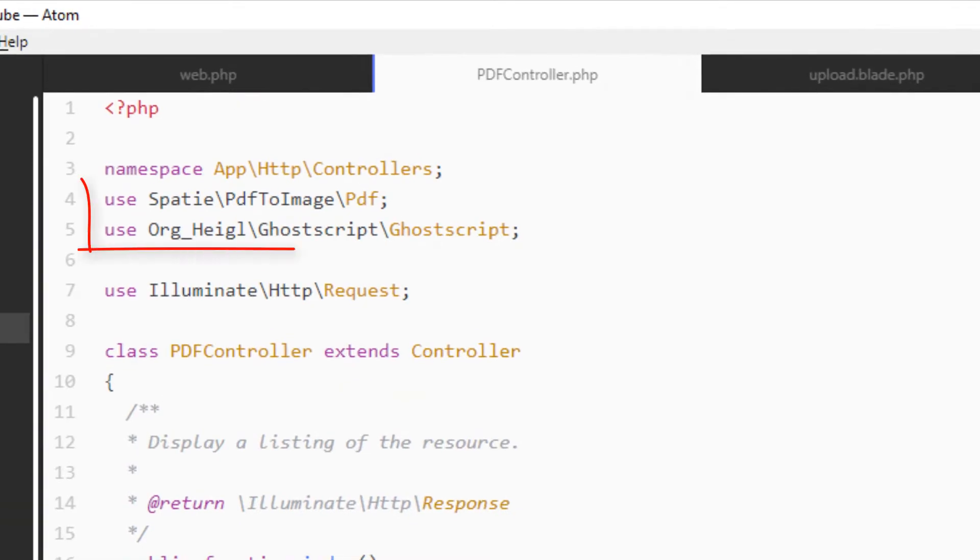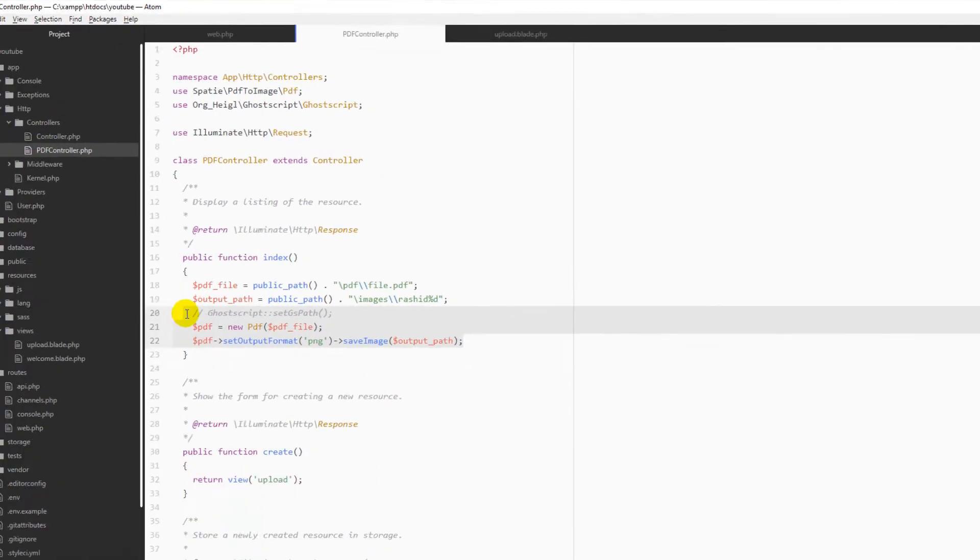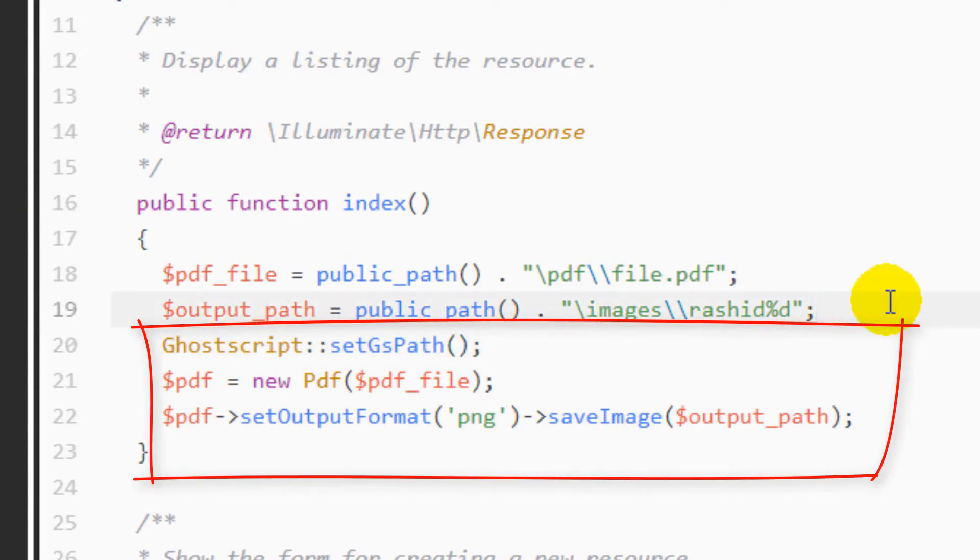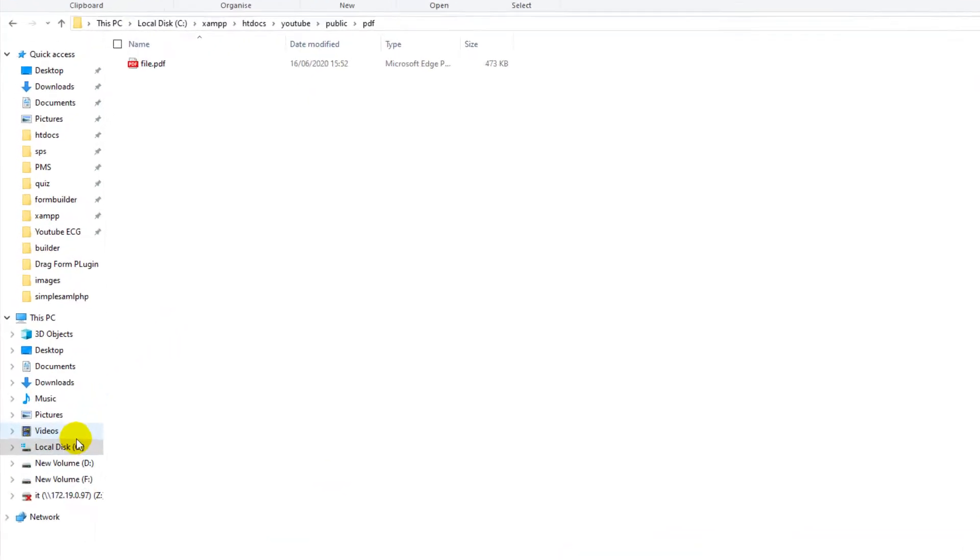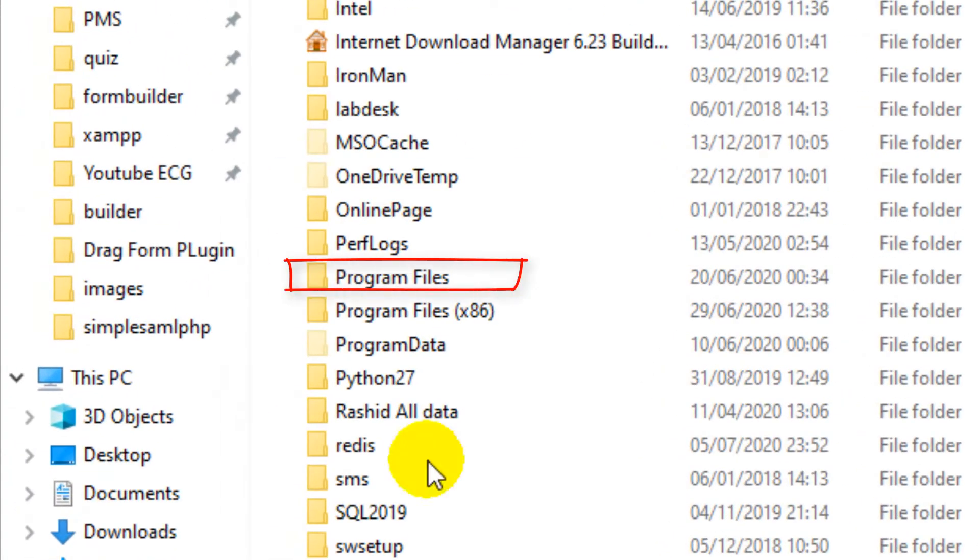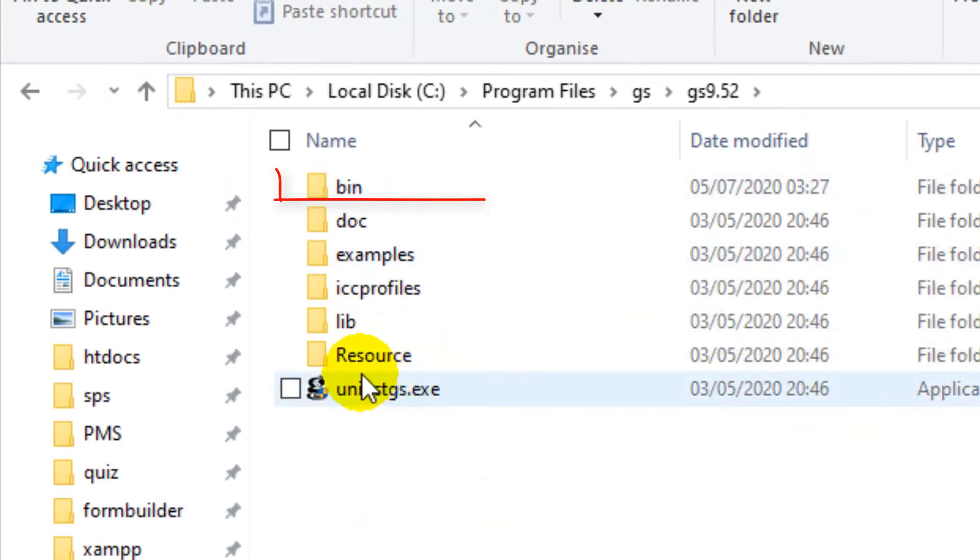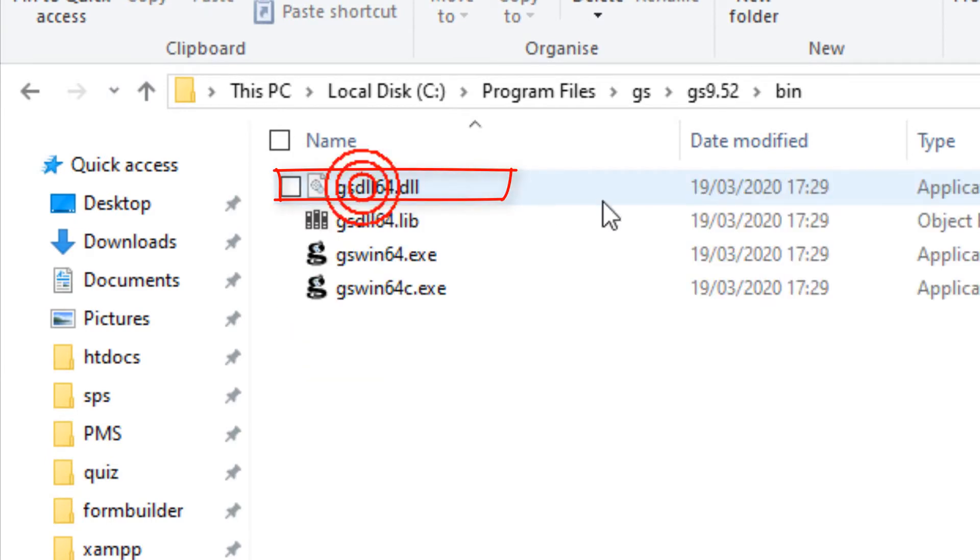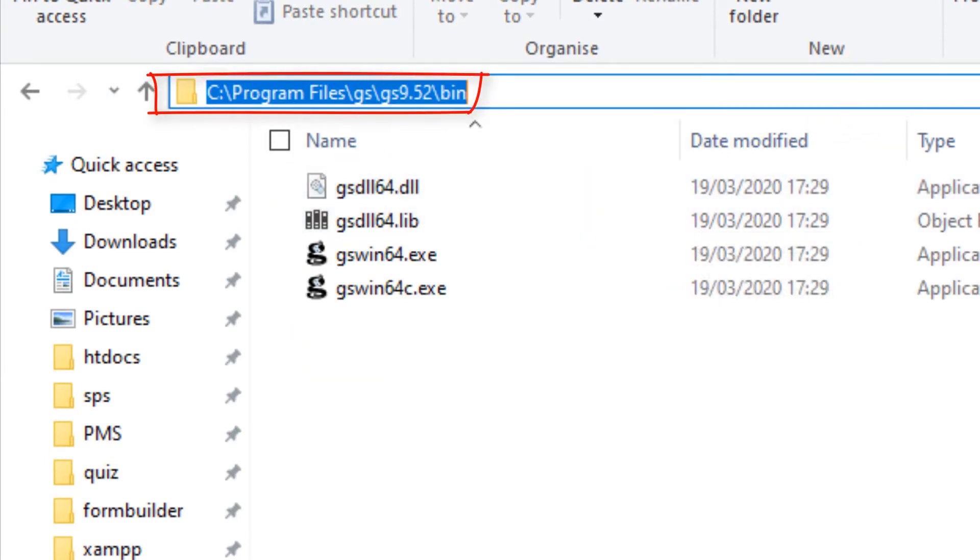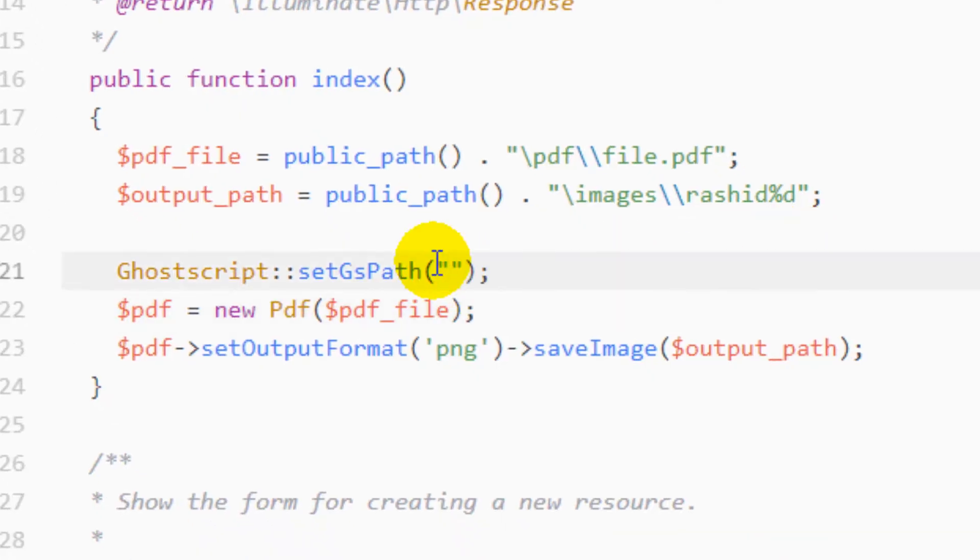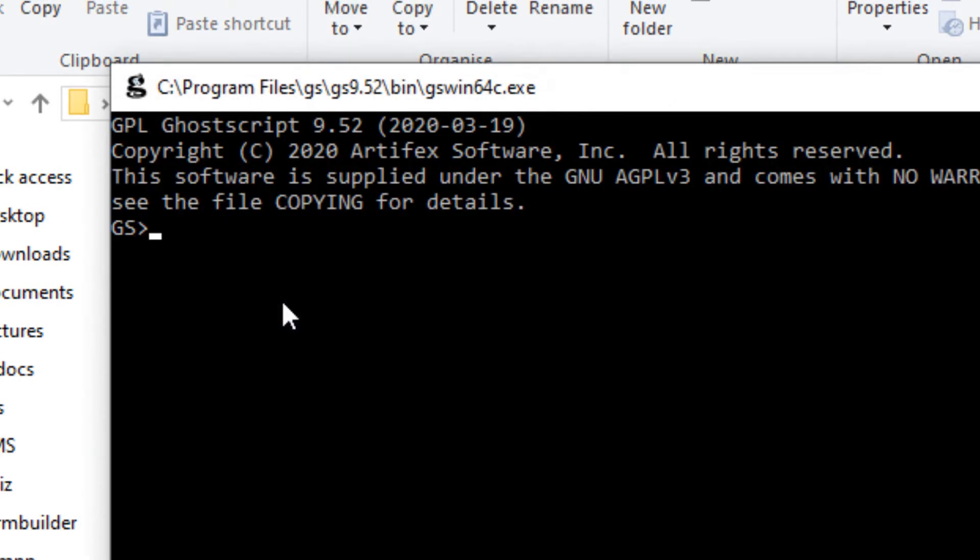This is the library for converting a PDF into images. I'm going to enable this to set the GhostScript path. For that, you need to go to your C drive wherever you have installed this application. For me, I have installed it in Program Files, GS folder. Just copy this path and paste it here. Also, you need to copy this file.